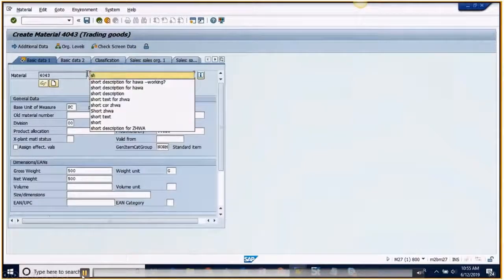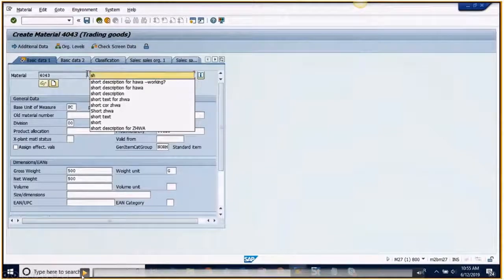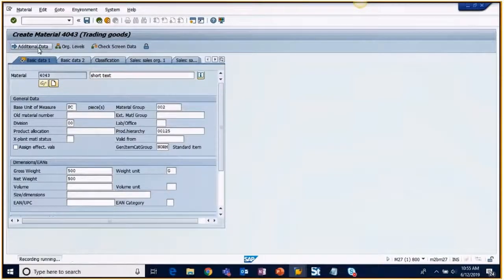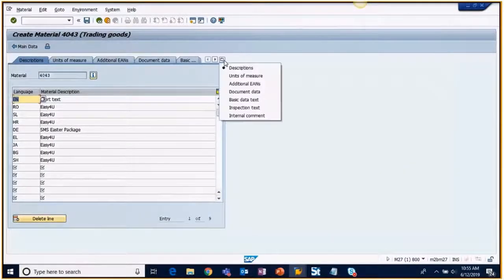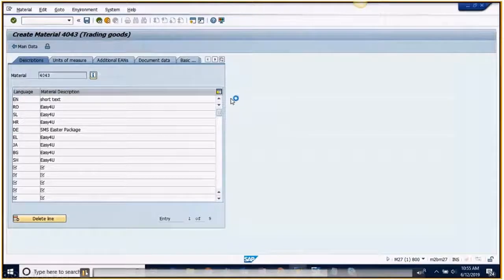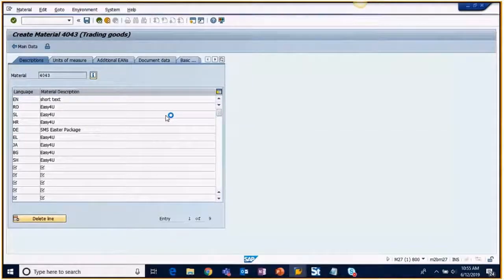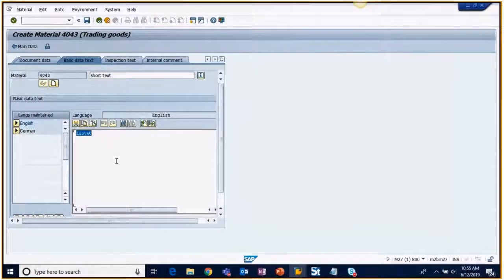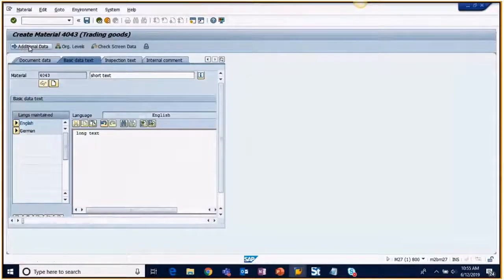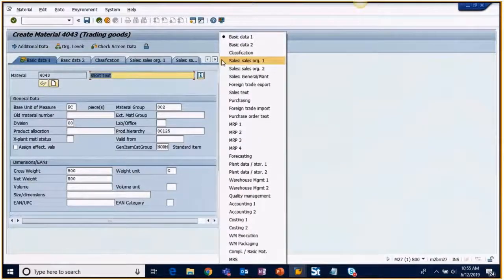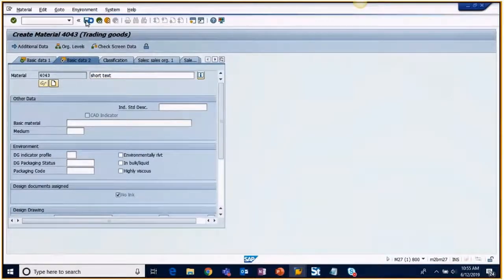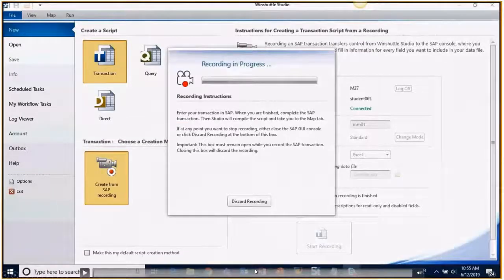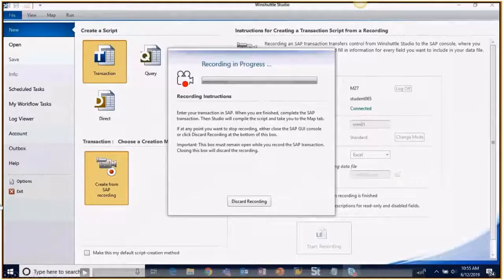So again start by doing this and highlighting the basic data one. And here I will be changing the short description to capture that field for the script. Labeling it something easy that I can find once the recording is done. Go in for the long text, identify it very easily for the recording. And the last part here is I will select basic data two and save it. This is a very easy script.